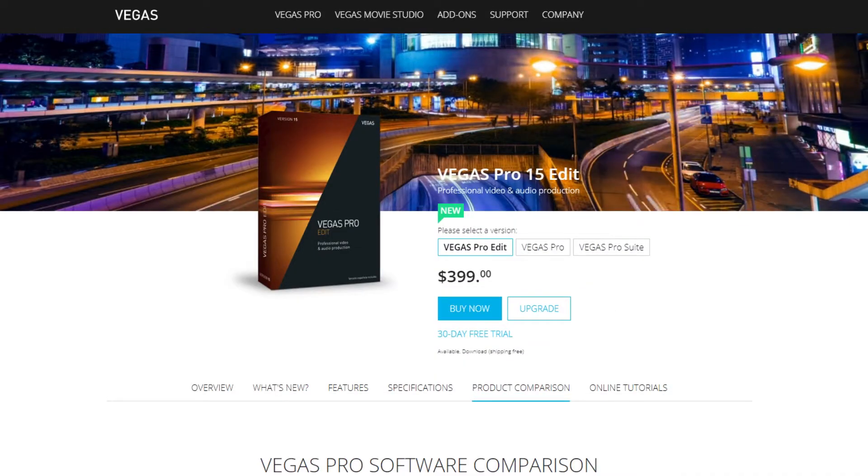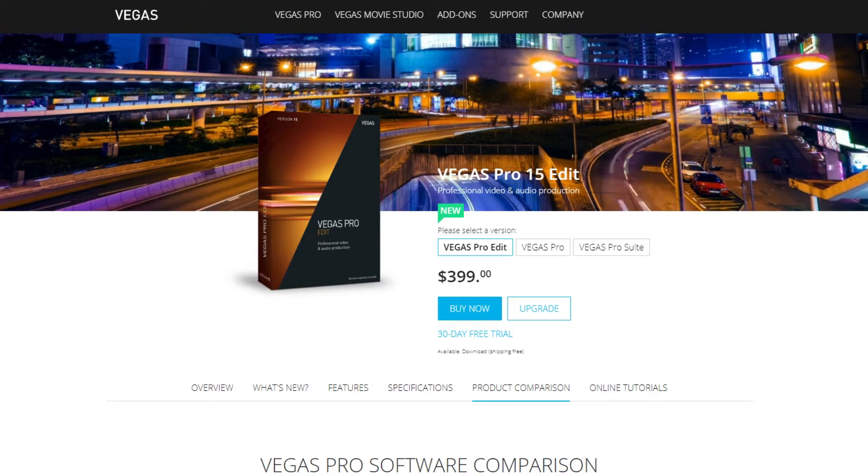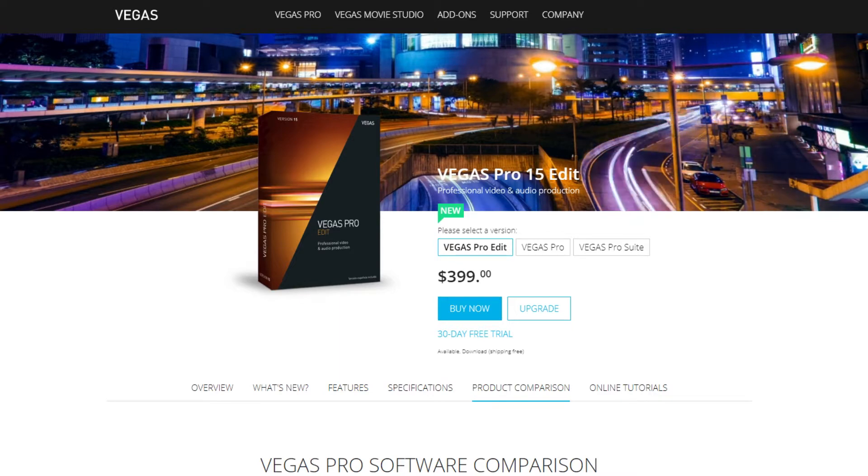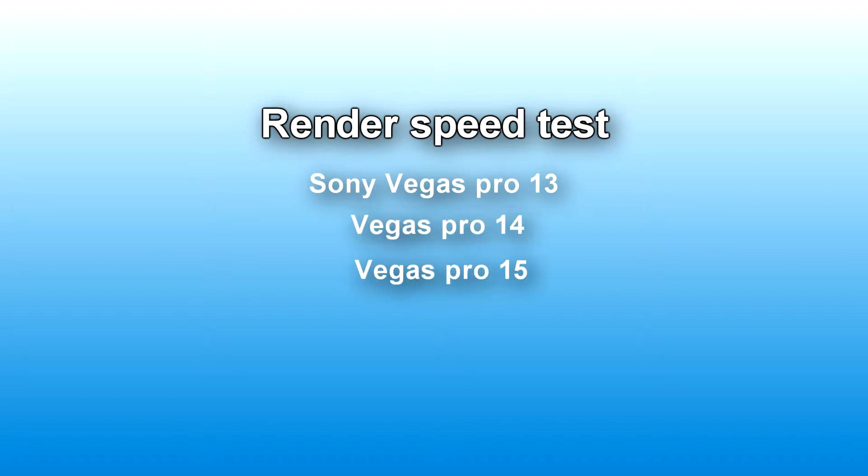Hello Vegas Pro users and welcome to the new version of Vegas Pro 15. In this video I'll be testing and comparing the render speeds of Sony Vegas Pro 13, Vegas Pro 14, and Vegas Pro 15. I'll also explain the reason why I did not get Vegas Pro 14 when it came out.